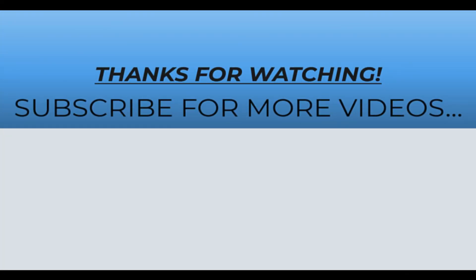Thanks for watching this video. I hope you found it helpful. Do like it, share it, and don't forget to subscribe to my YouTube channel for more videos.